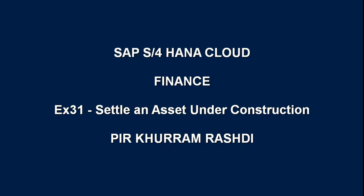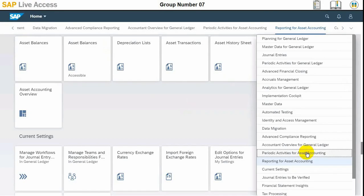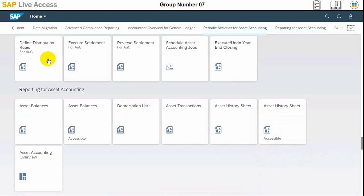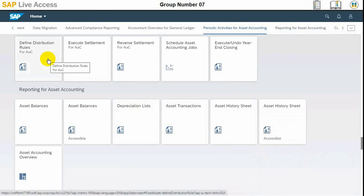Hello viewers. In today's video we'll see how to settle an asset under construction in SAP S4 HANA Cloud. For that reason we need to understand the scenario here.